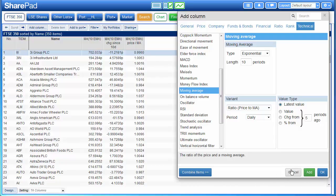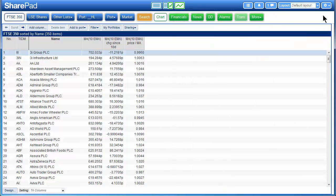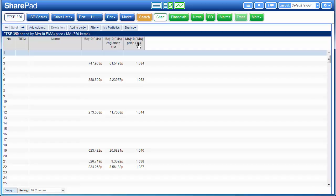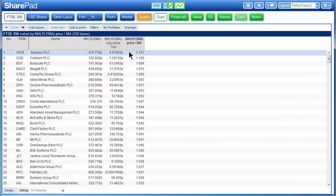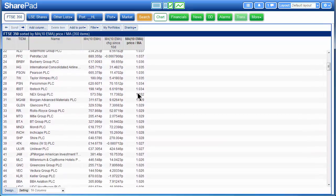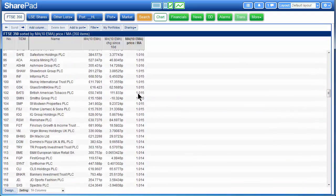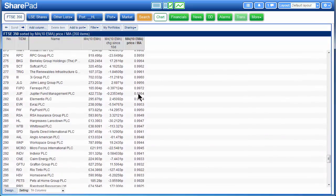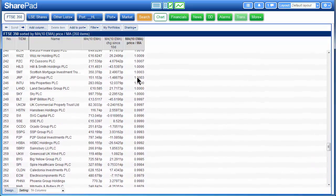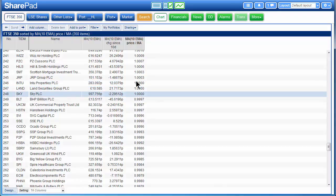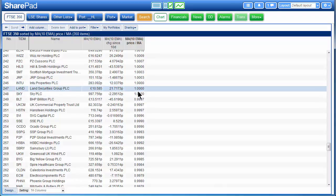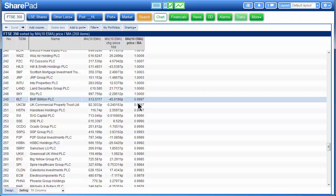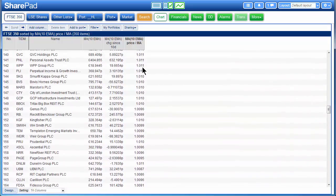This is quite useful because if we now close the box and sort the list by this ratio, we can very quickly find all the shares in the list — in this case a FTSE 350 — that are currently trading above their ten period moving average. Every single one of these shares right up to all the shares that are above one. These are trading at exactly the same value as the moving average, and all the shares from BHP Billiton down are all trading below their ten period exponential moving average.